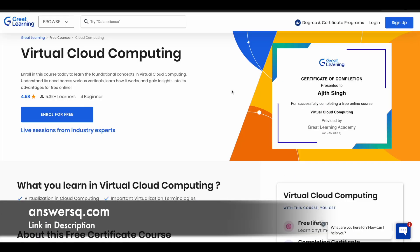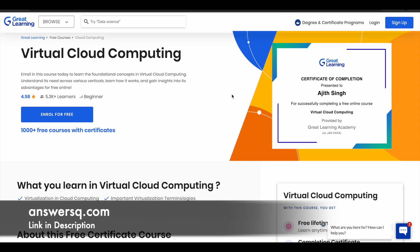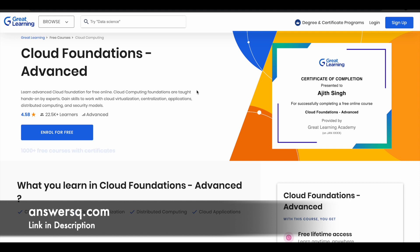The second one is the Virtual Cloud Computing course. This is a one-hour short course where you can learn about the basics of virtual cloud computing — why it is necessary and how it works. The next one is the Cloud Foundations Advanced course, where you learn more in-depth concepts about cloud computing like cloud virtualization, centralization, distributed computing, and a lot more advanced level topics.